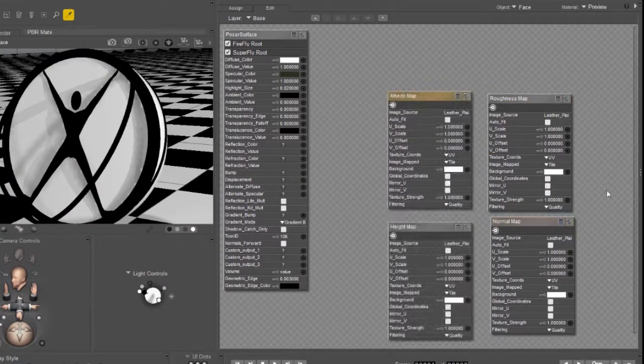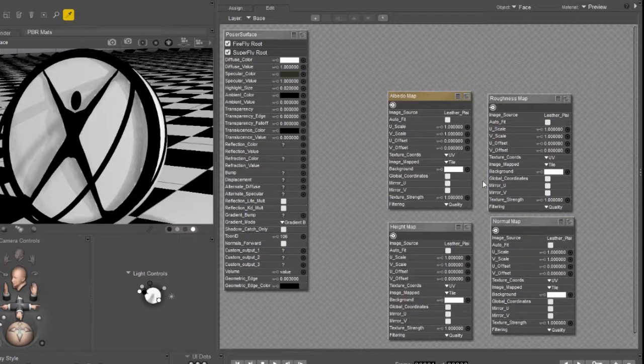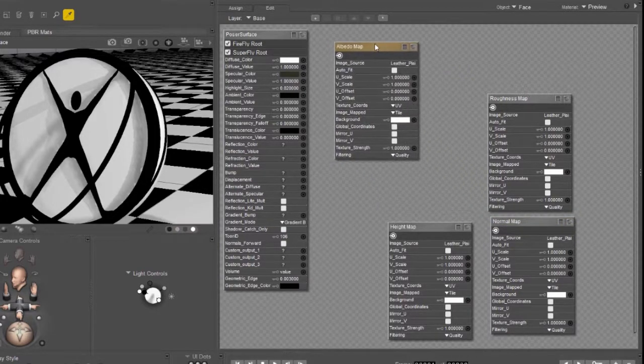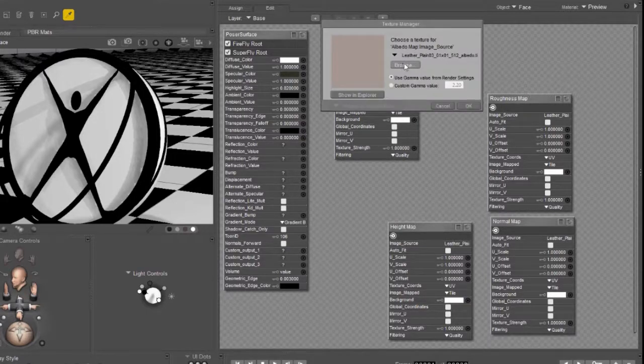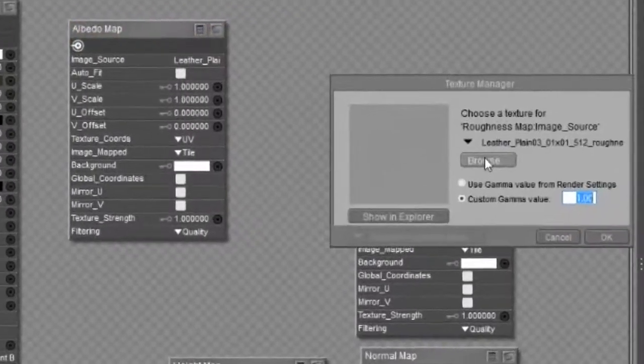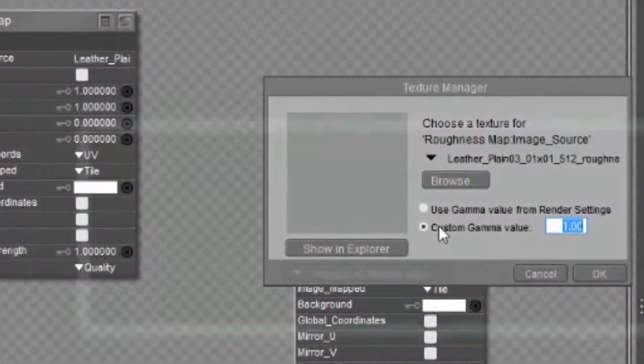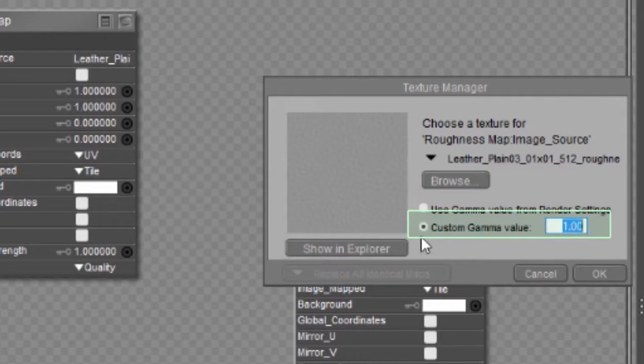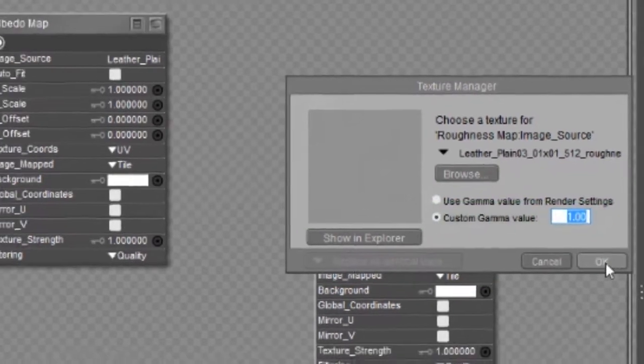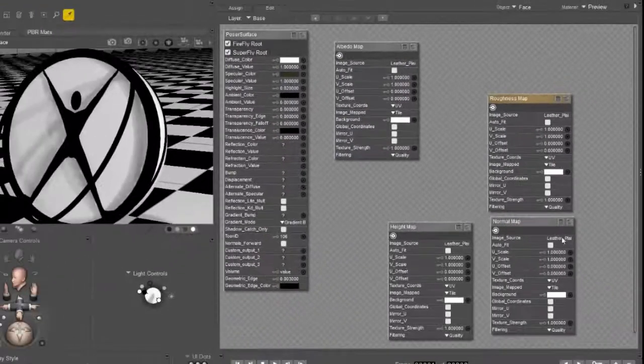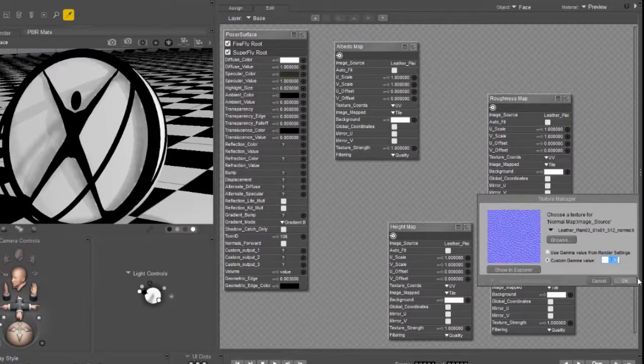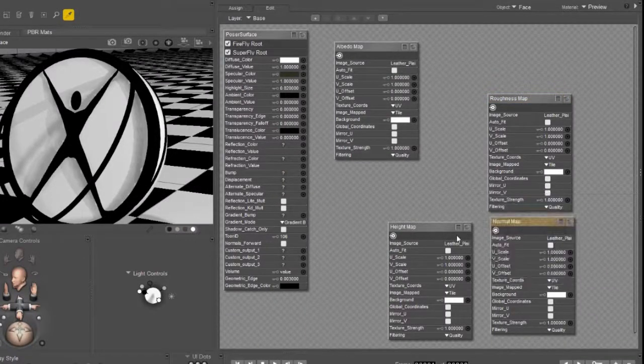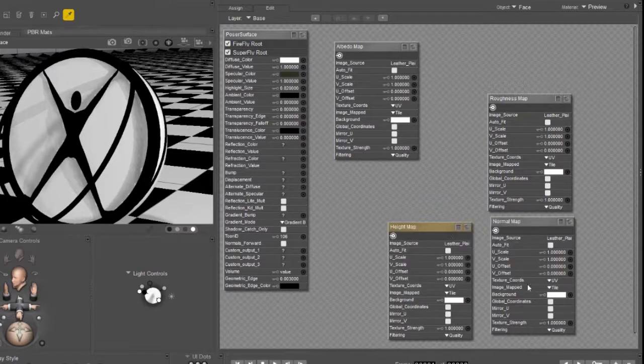Before we can use these we need to make sure that the gamma is set correctly for them. The only texture map that should have gamma correction on it is the color or albedo map. All of the rest of the maps need to have their gamma set to one. Open up each map, put the dot next to custom gamma and set that value to one. Do that for each of the maps. This is especially important for the normal map because it will not work correctly if it's gamma corrected.